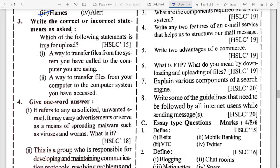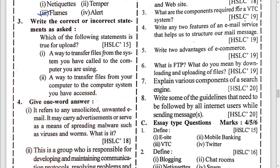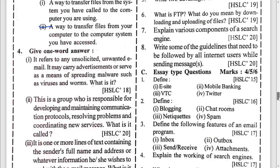True or false: which of the following statement is true about upload? Upload means transferring data. A way to transfer a file from your computer to the computer system you have access to — number two will be true.